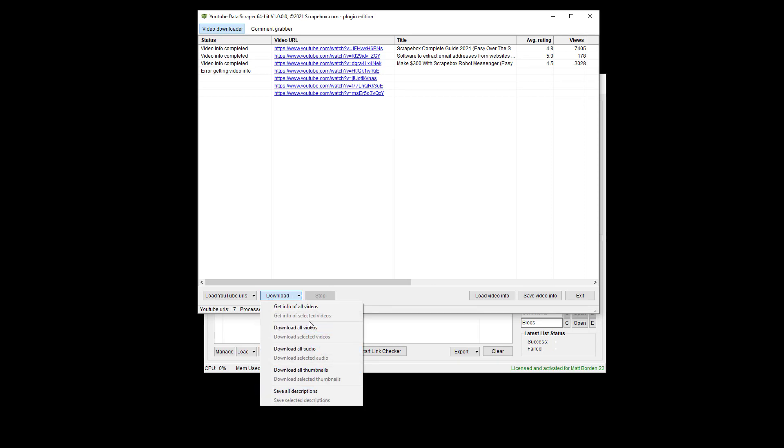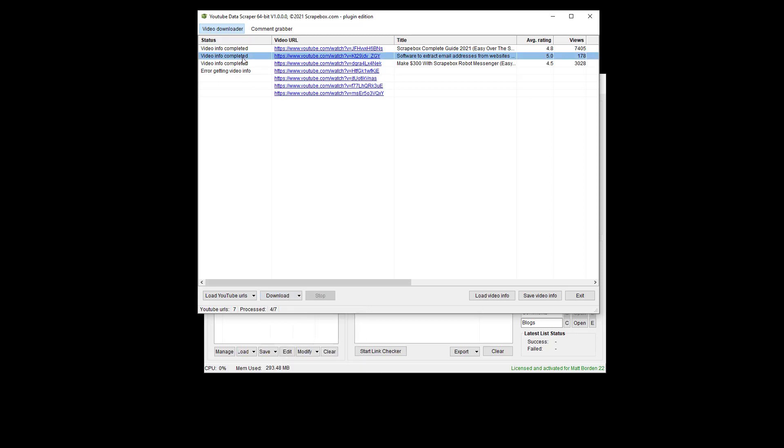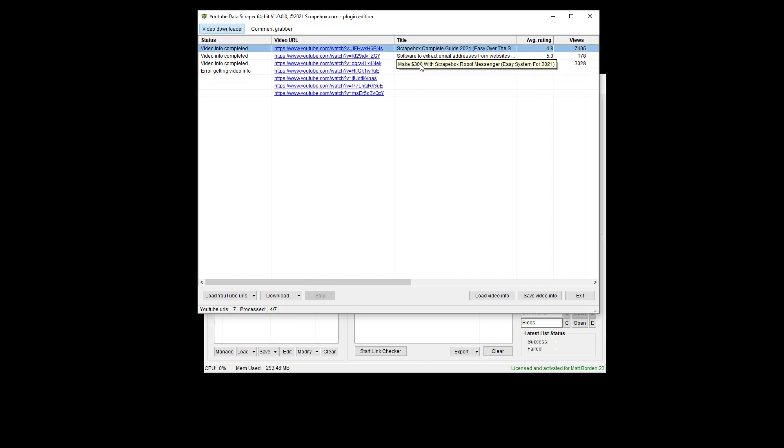I can also, rather than downloading all of them, just select a specific one. I can use control and click individual ones. I could use shift and do a range, etc.